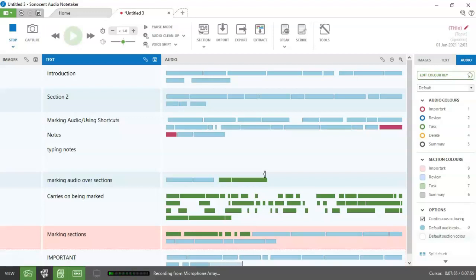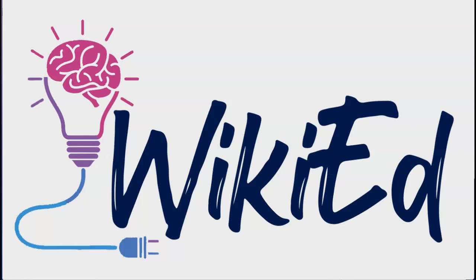I'm Catherine Evans from WikiEd. Please subscribe if you want to see more videos on assistive technology. And if you want to find me on social media, search for WikiEd Essex.